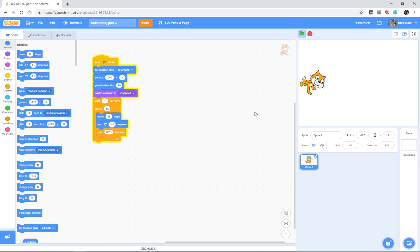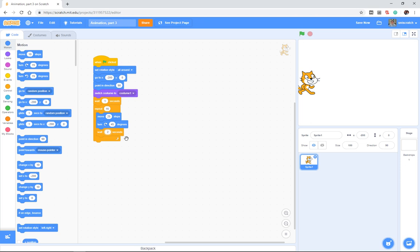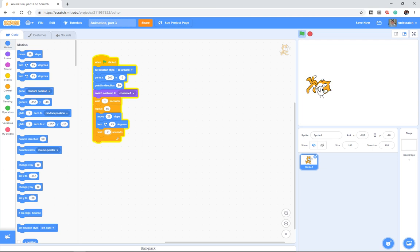But remember that when he moves 25 steps, he's always moving 25 steps in the direction that he's pointing. So let me change temporarily the wait from a quarter of a second to two seconds. He actually points this direction, we say move that direction, move that direction.